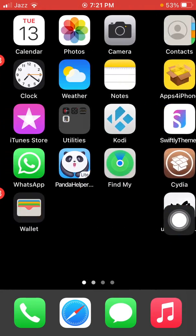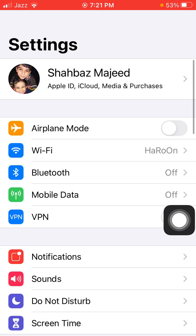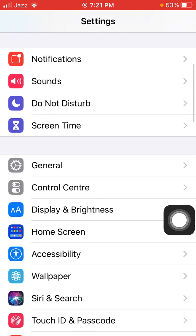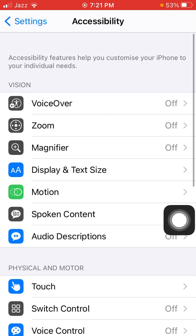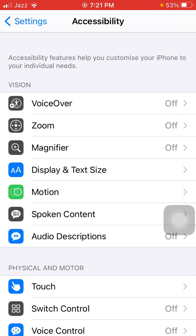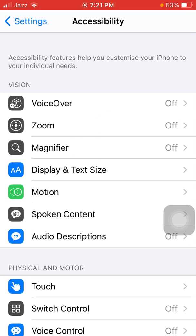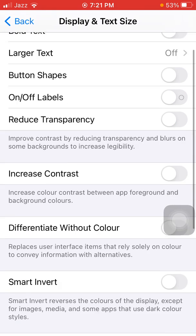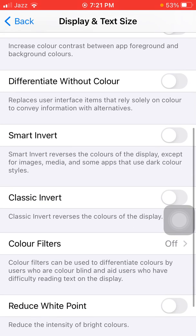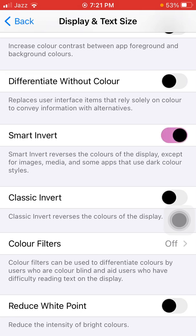For that, simply we have to go to Settings, then tap Accessibility. Now we have to tap on Display & Text Size. Here we have to enable Smart Invert. After enabling Smart Invert, the Snapchat will convert into dark mode.